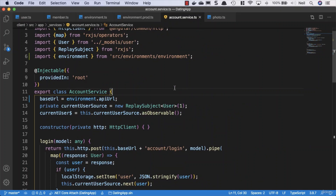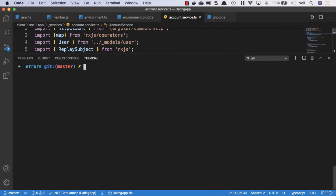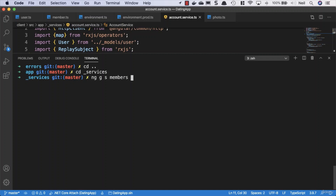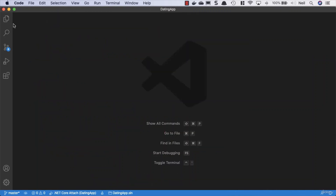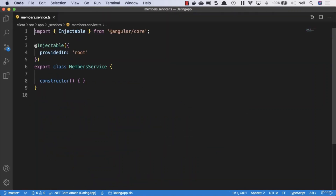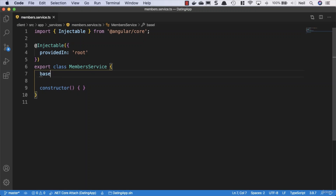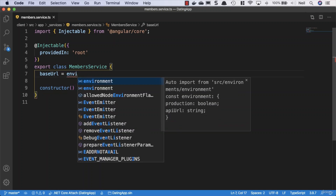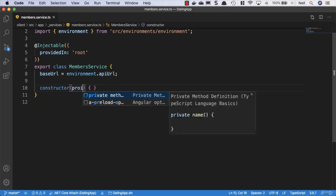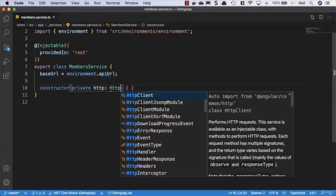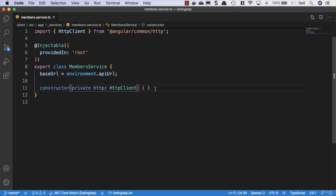Now we'll create a new service for our members. We'll open the terminal, cd into the app, then into our services folder, and run 'ng g s members --skip-tests'. That gives us a new members service. Let's close everything down and open up the member service to work on it.